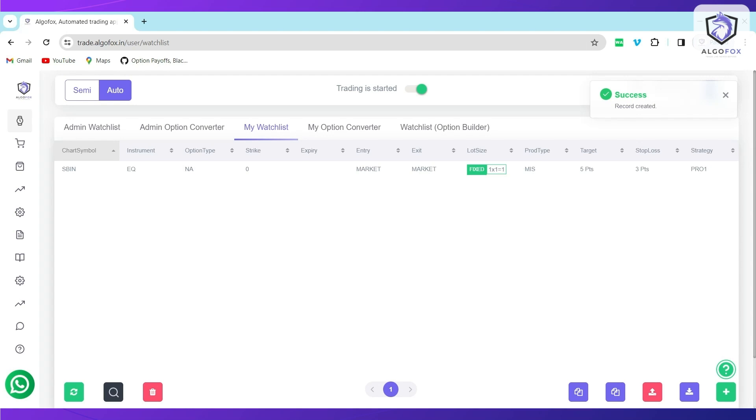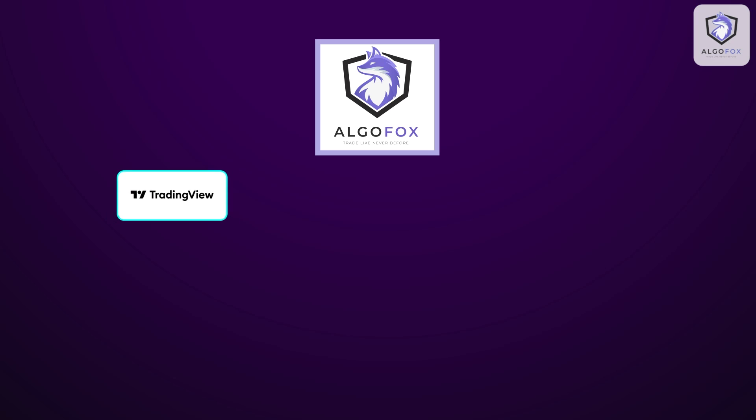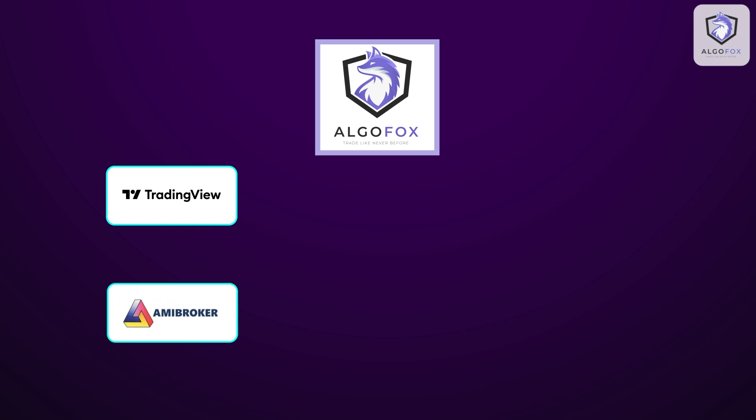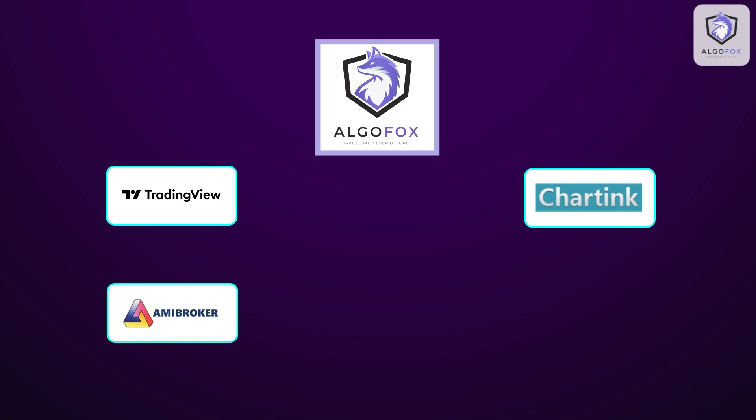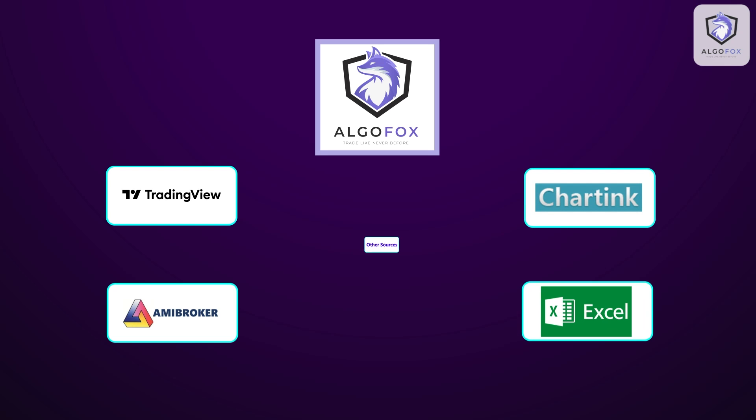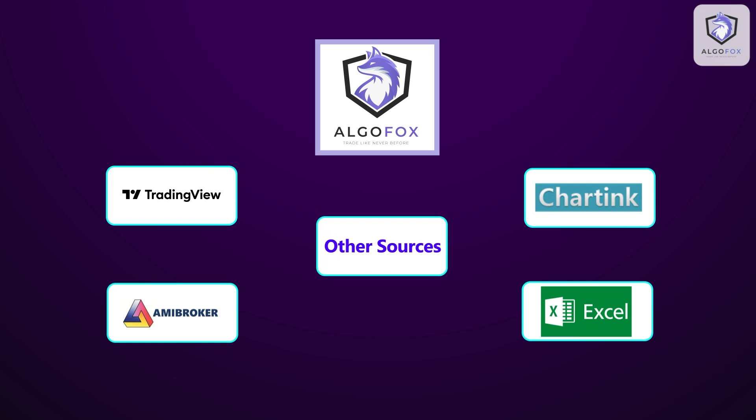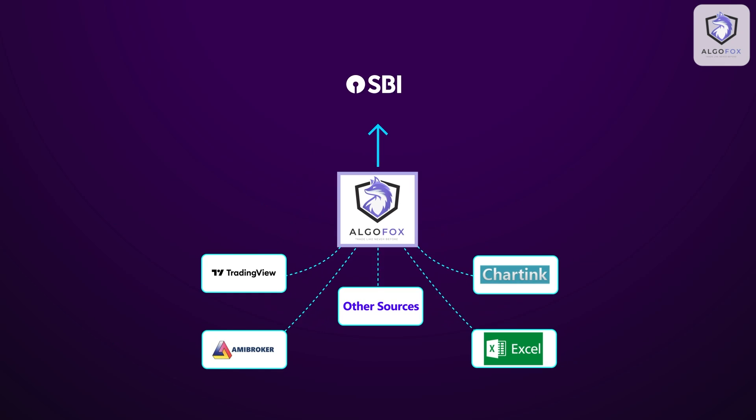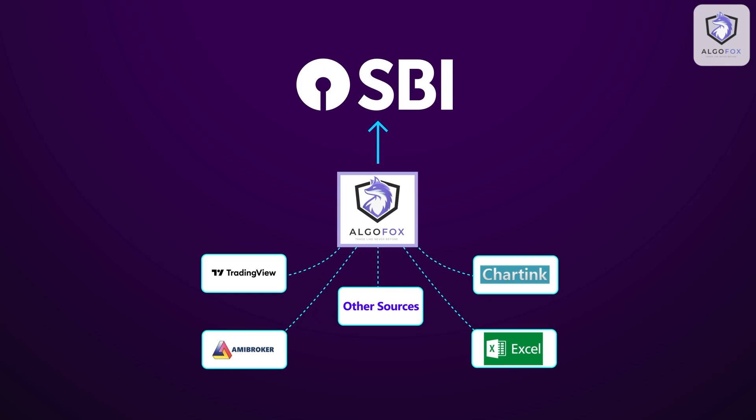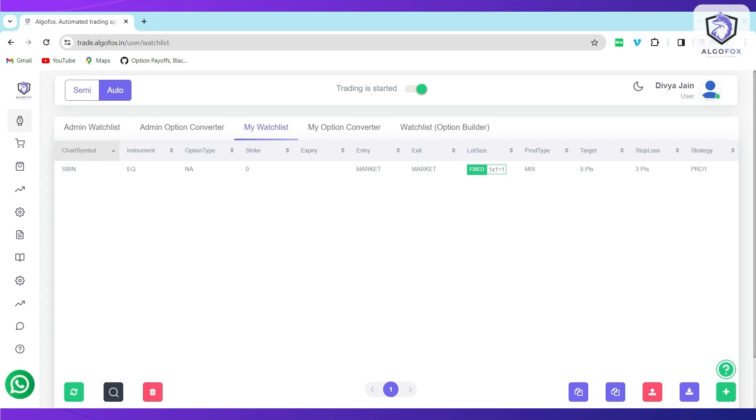Now, whenever TradingView, AmiBroker, Chartink, Excel, or any other source that is supported by AlgoFox would generate a signal in State Bank of India, it will be fired to your broker terminal and AlgoFox will internally manage your Target Stop Loss and Trailing Stop Loss. And if either of them is triggered, the order of exit will also be fired to your broker terminal.